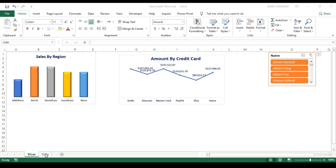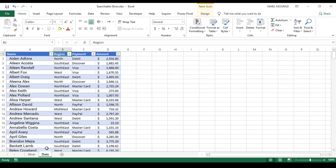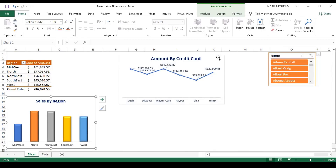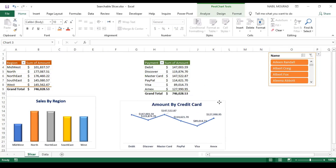In my example, I have source data in another worksheet where I have four columns: name, color, region, payment method, and an amount. I created two pivot tables starting from this source list, and I have the two pivot tables hidden behind the two charts.